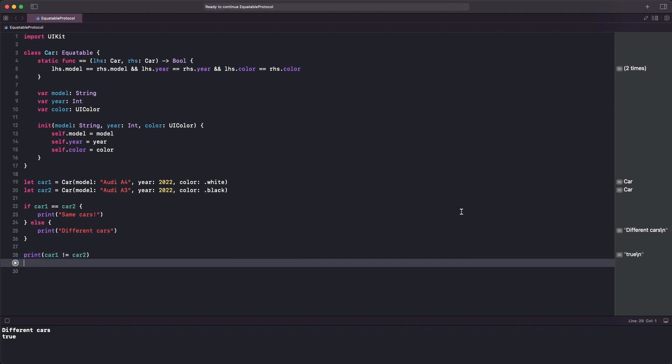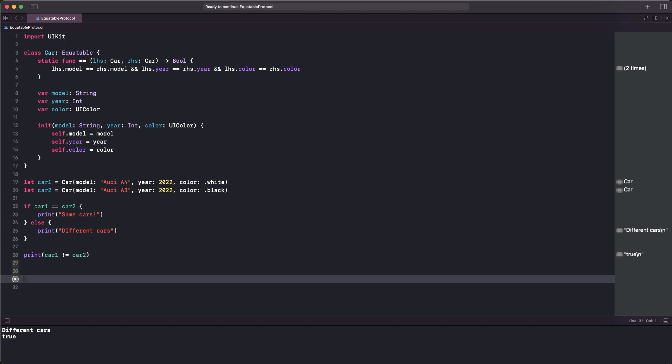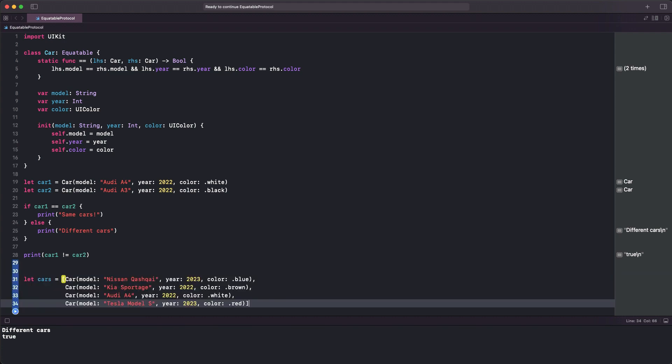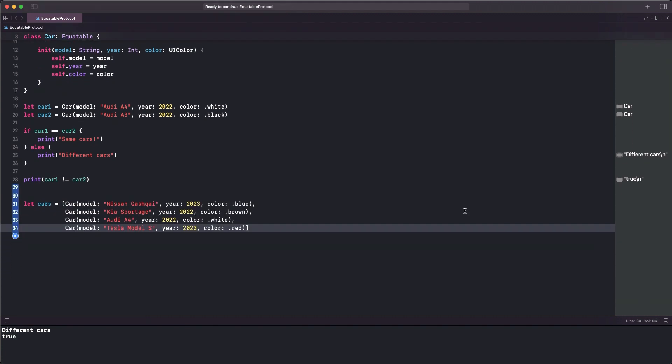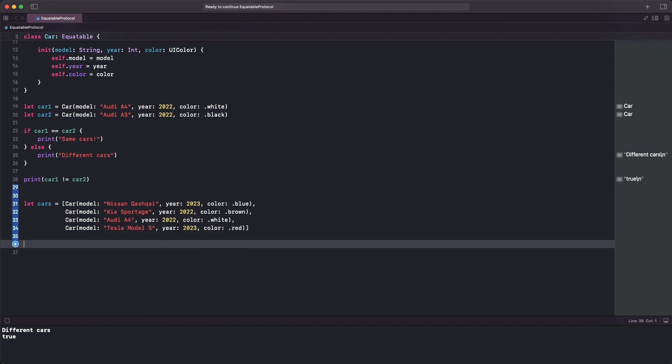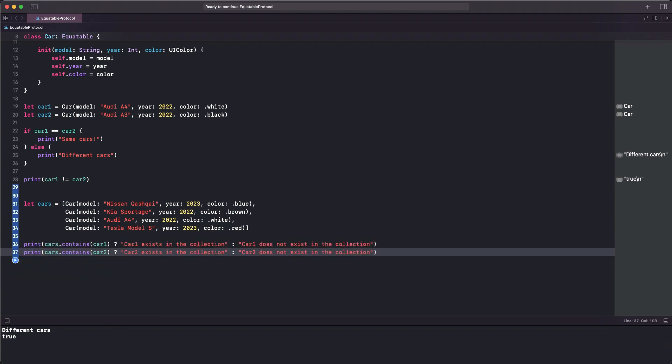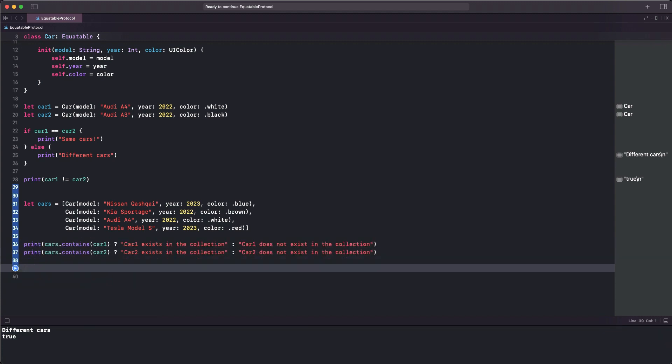Next, let's define an array with a few random cars. Our purpose here is to find out if car1 and car2 instances exist in that array or not. Programmatically, we'll use the contains method on the array and we'll print the proper message depending on the method's return value.